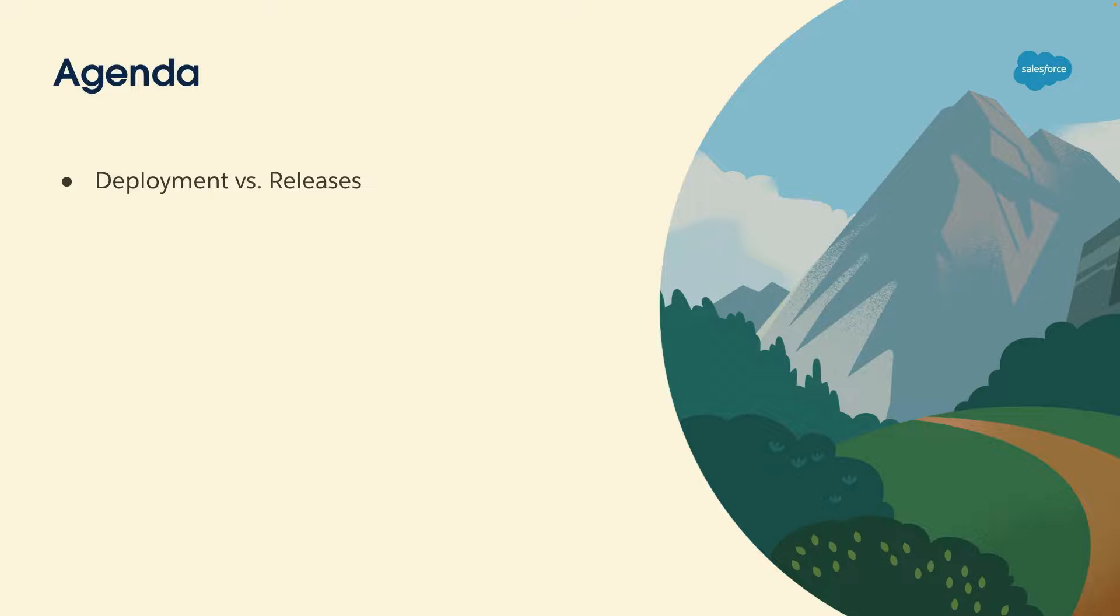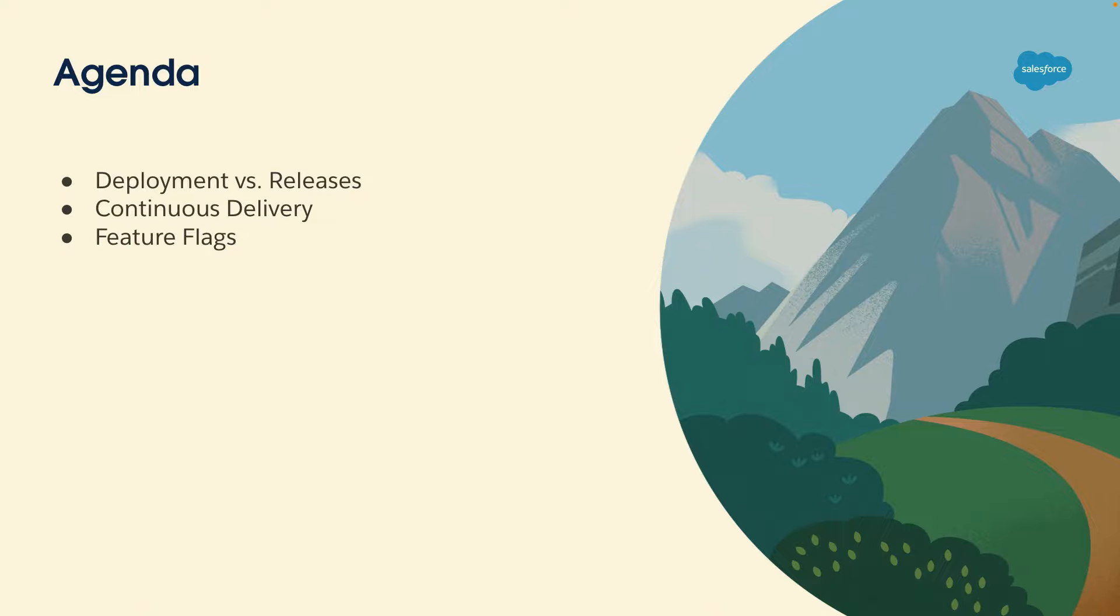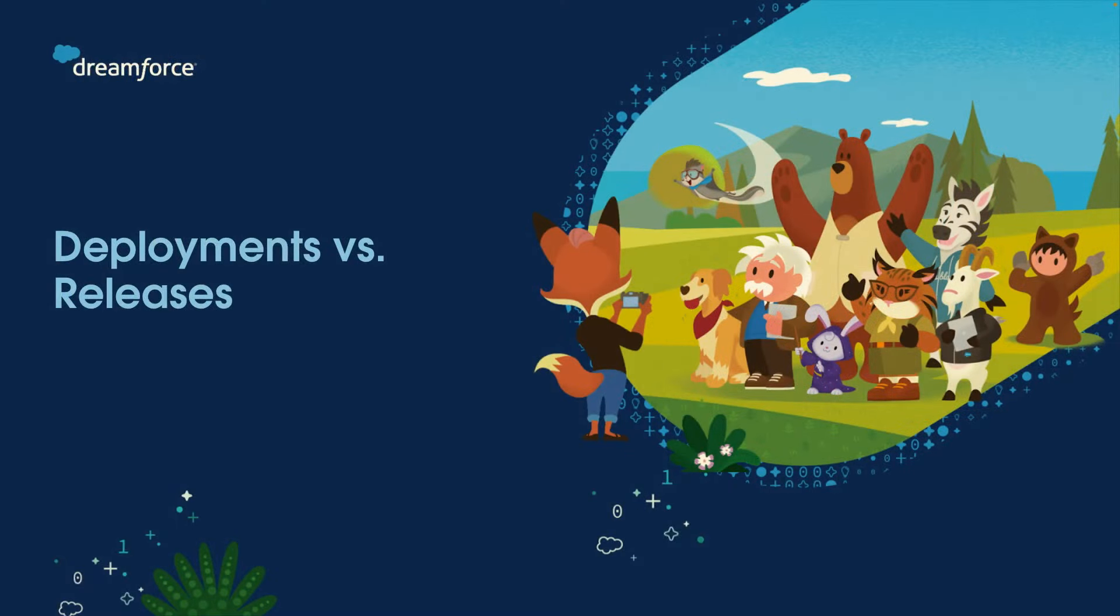For the agenda today we're going to talk about the difference between deployments and releases. We're going to talk a little bit about continuous delivery. Then we're going to talk about feature flags, see a demo, and then talk about the limitations.